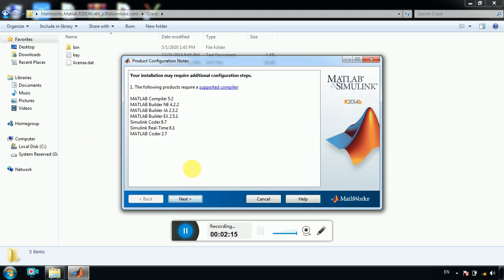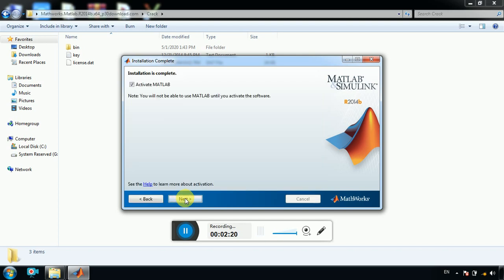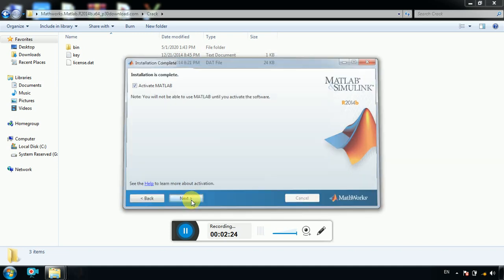Next. Now it is done. Next, click on next, and activate MATLAB. Next.